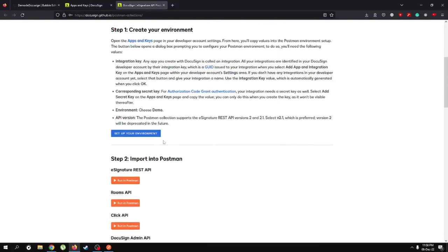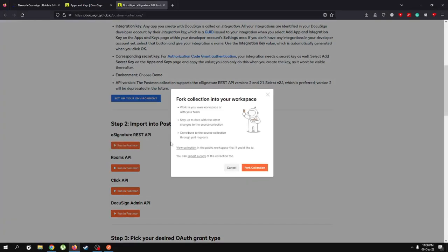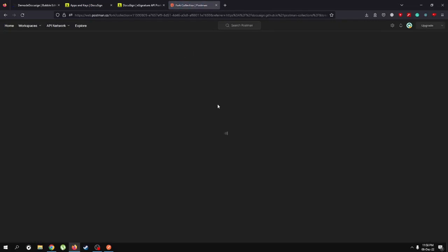Once you've set up your environment, the next step is to import our Postman collection into our environment. Let's do that by clicking on the "E-Signature REST API" and clicking "Run in Postman". You'll see a pop-up — we'll need to fork the collection. Postman is going to open, and we're going to fork the collection.